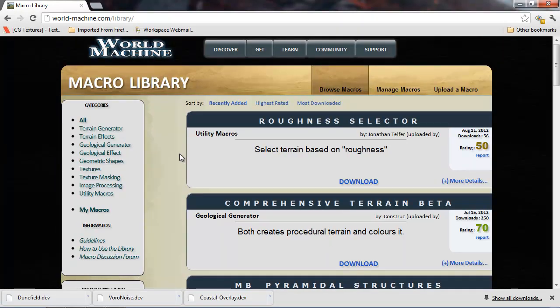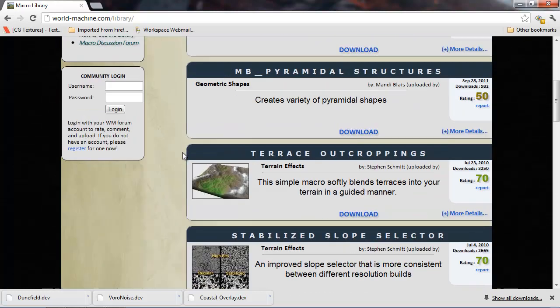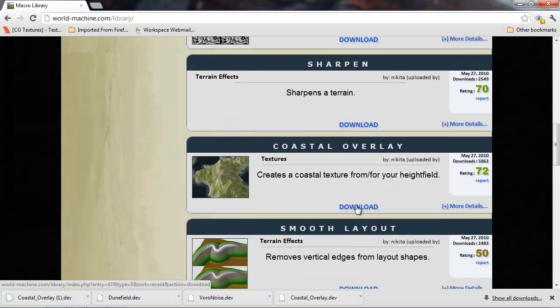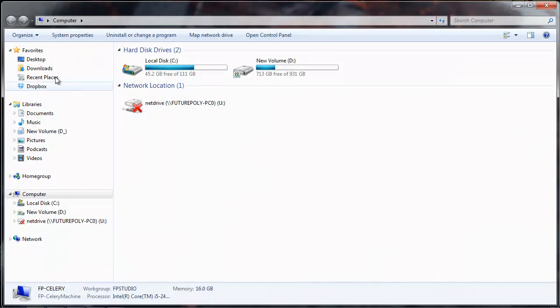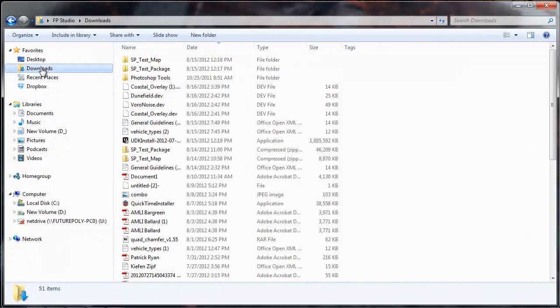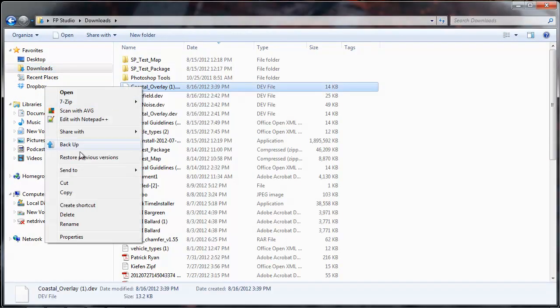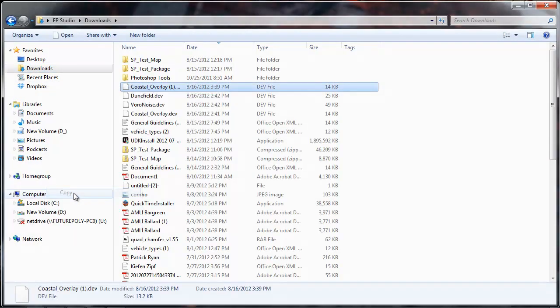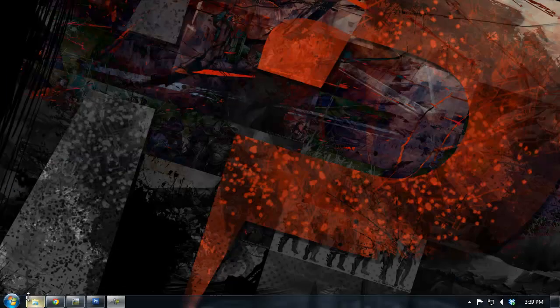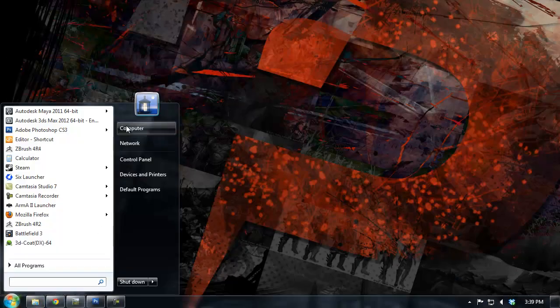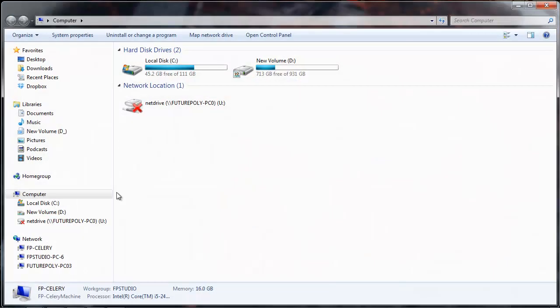If you click that, there's all these quick macros that users have contributed. Just click download coastal overlay right there. And now if you pop into your downloads folder, you'll see it should be called coastal overlay.dev.